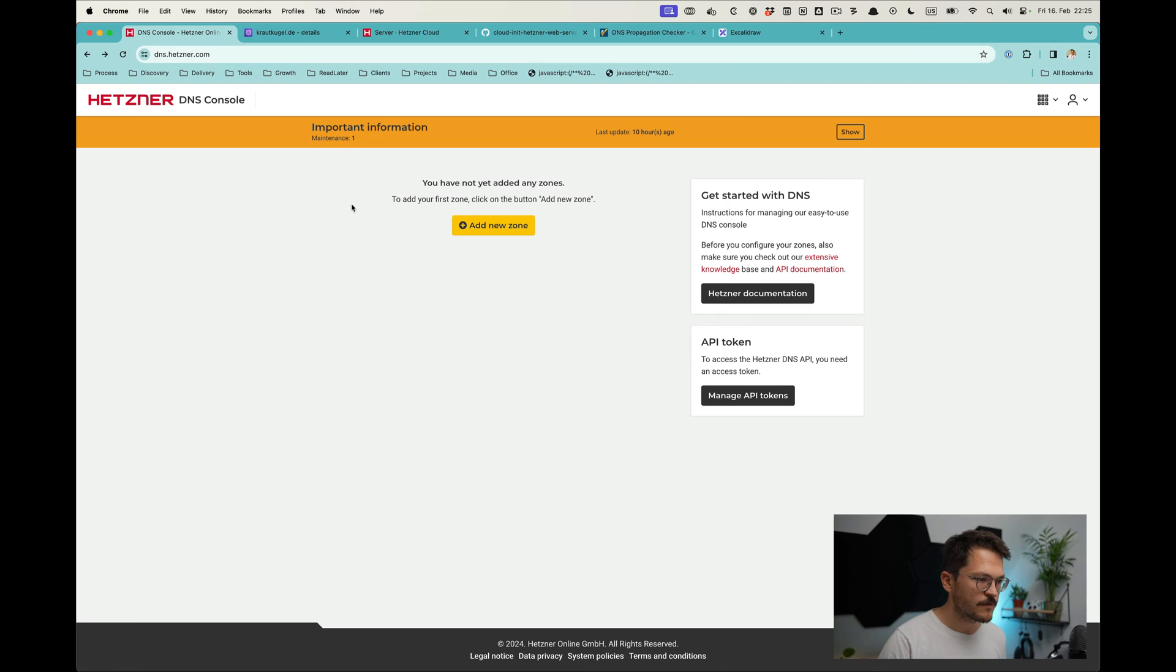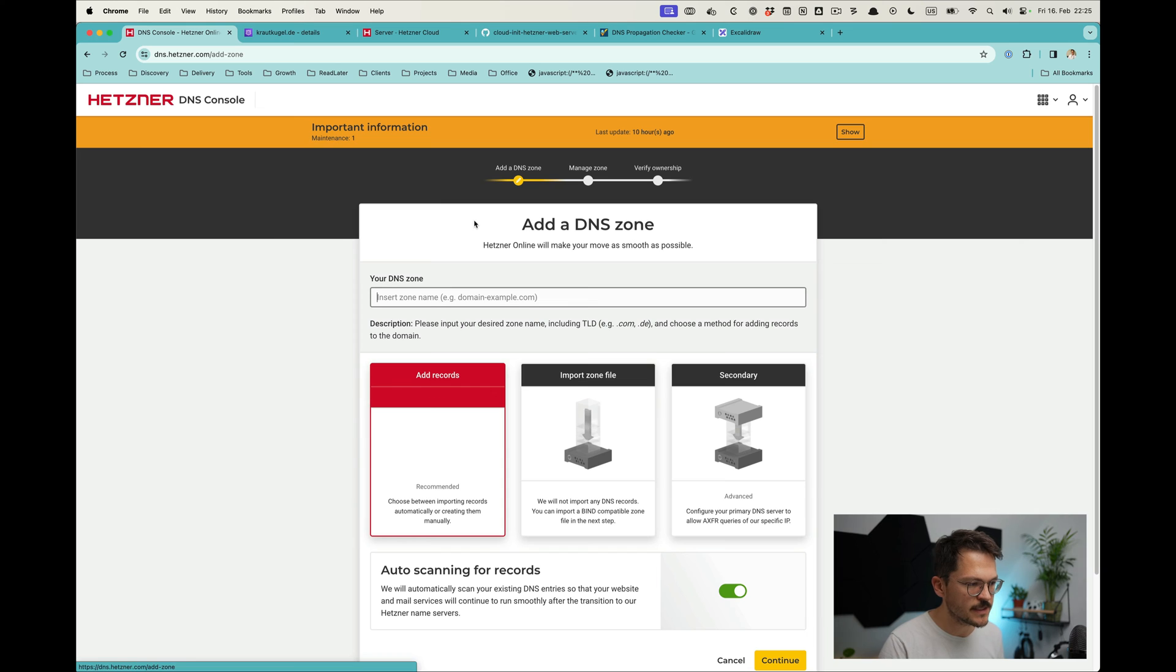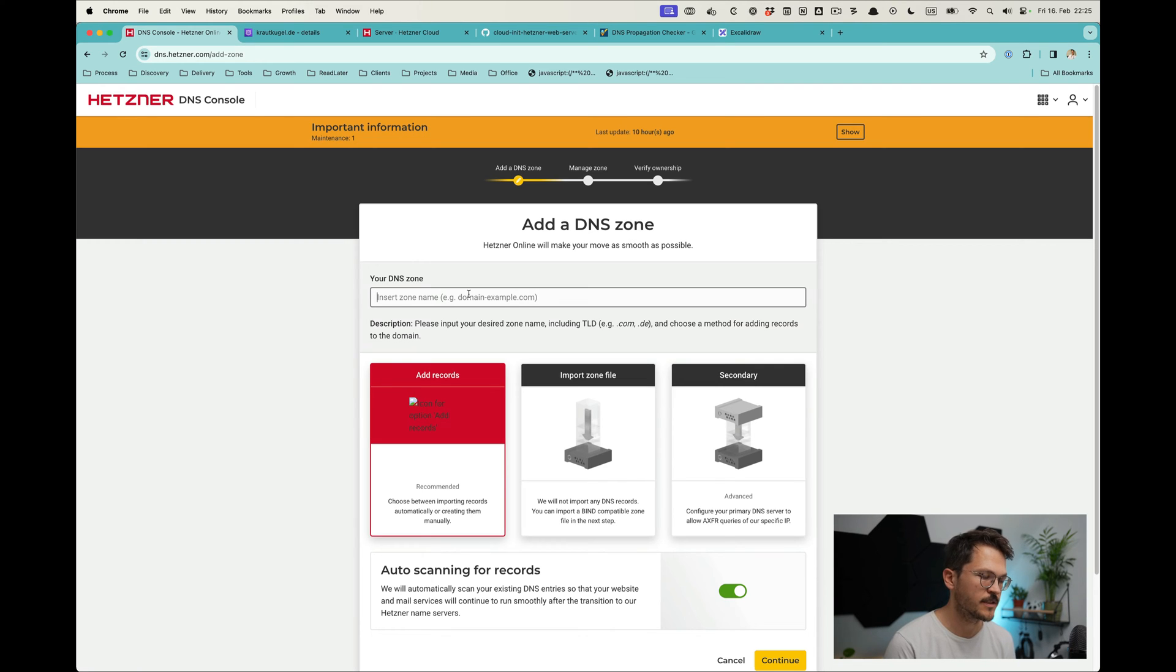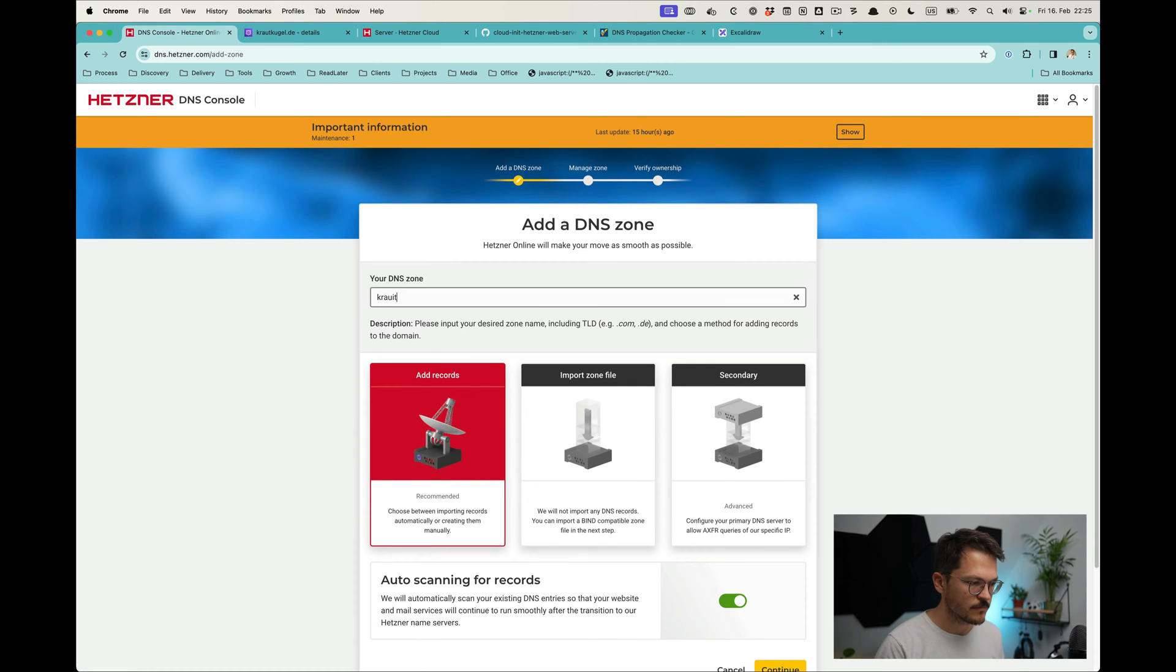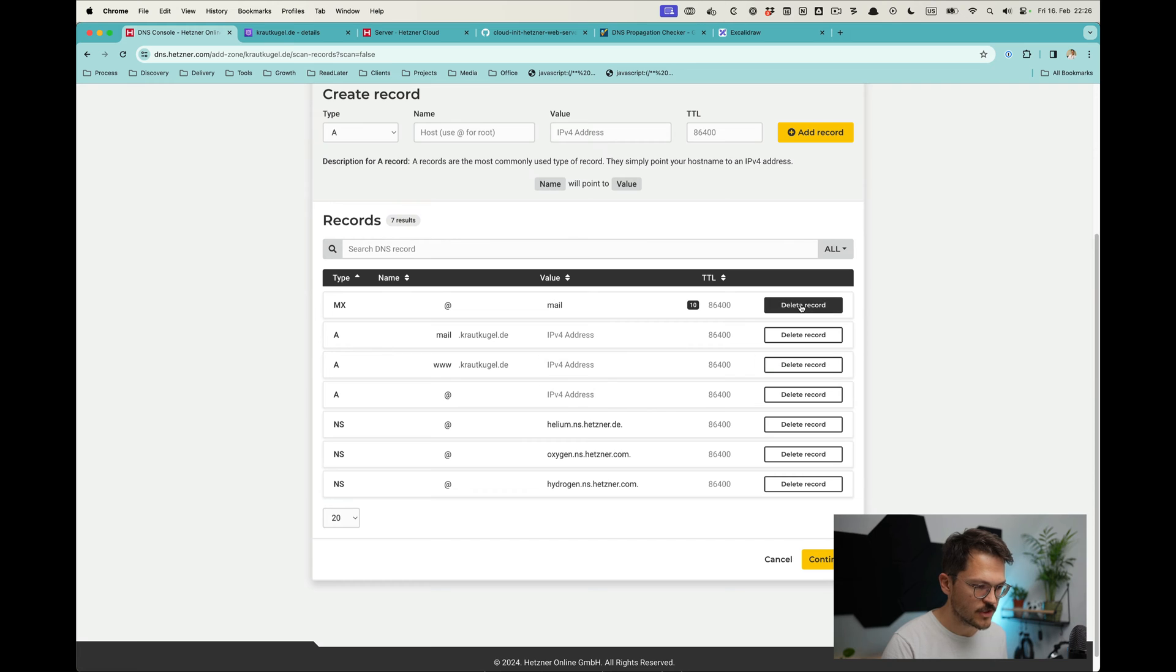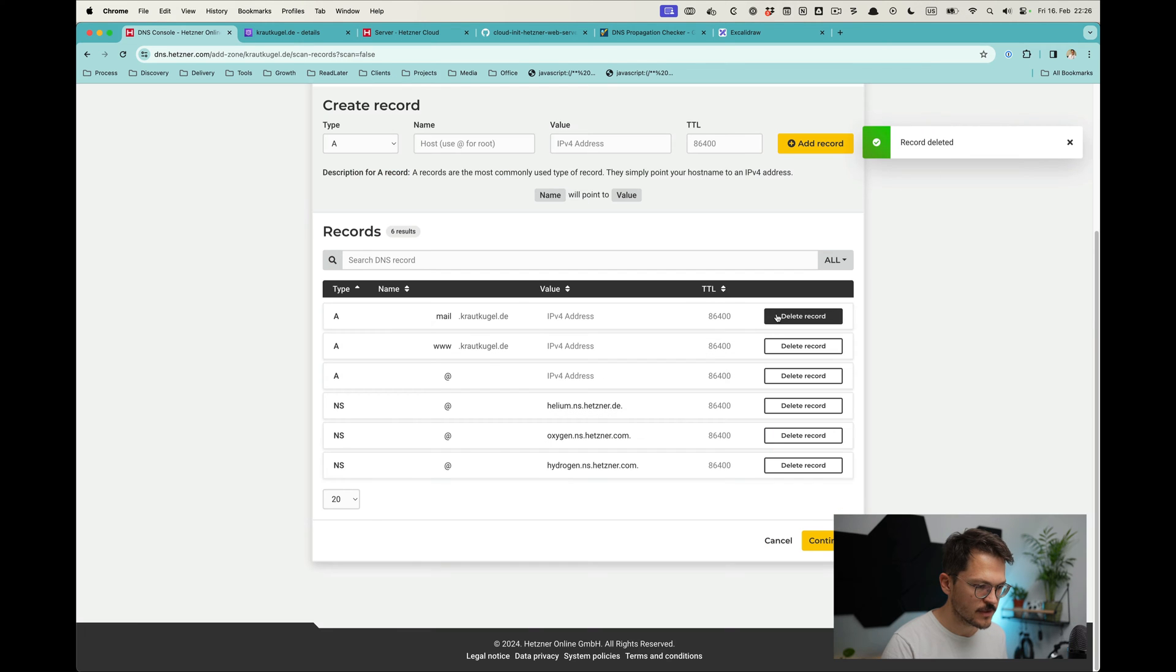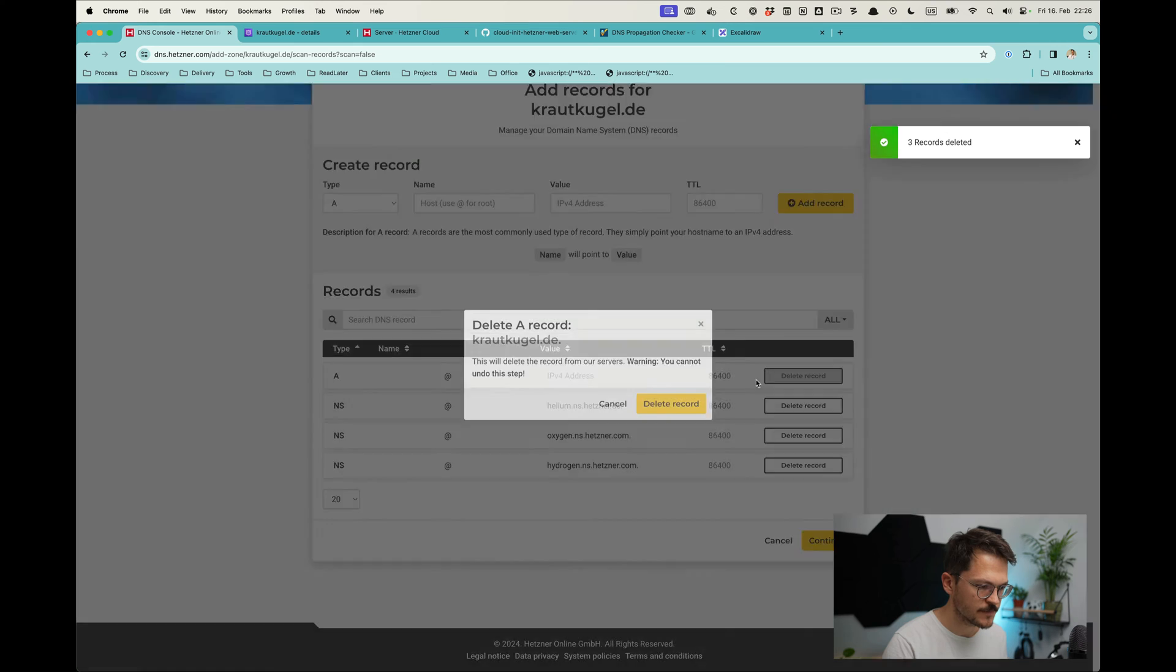Which is actually pretty easy. The first thing we need to do is on the DNS console from Hetzner to set up the domain that will be handling the certificate verification from Let's Encrypt. I'm using a domain that I'm not currently using. We have to add the record, disable the auto scanning for records, and then delete everything that's not a name server because we only need those name servers.